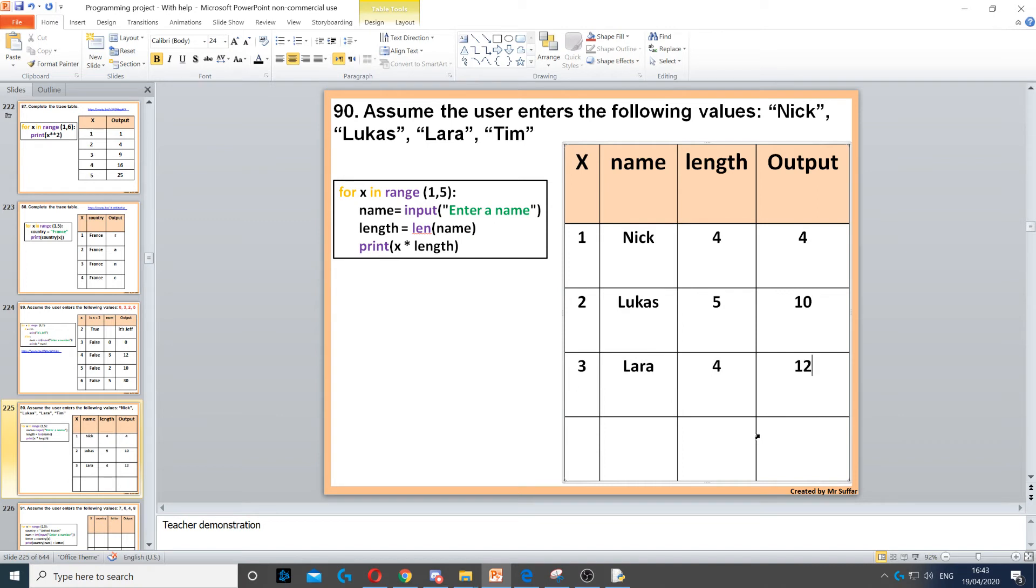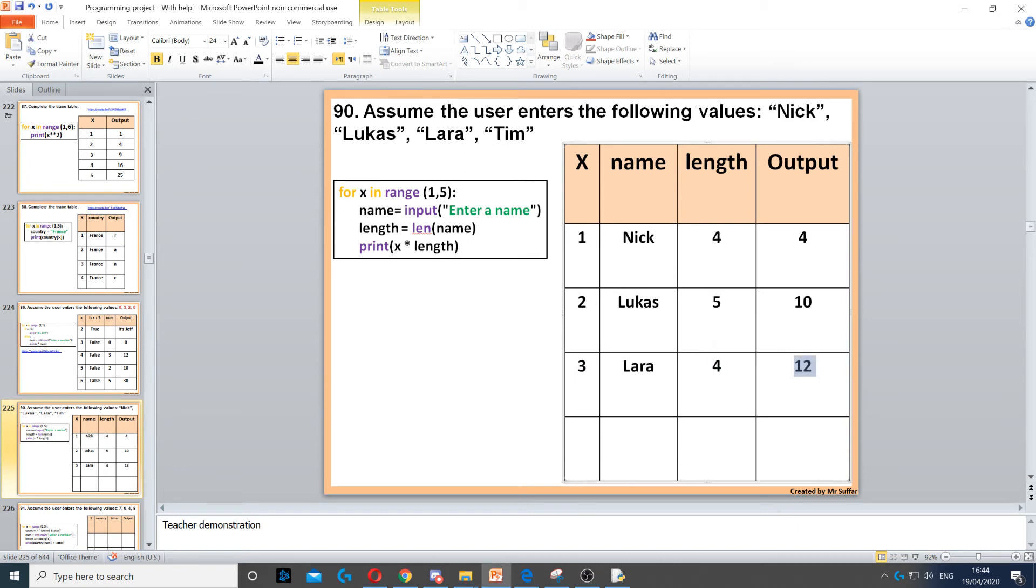Then we have print x times length, so x is three and length is four, which gives us twelve as mentioned. And then x will increase to four.